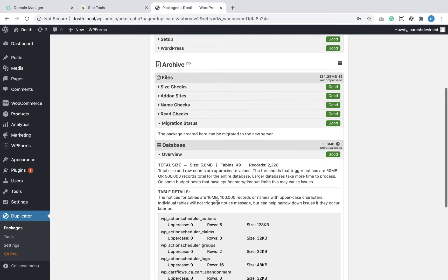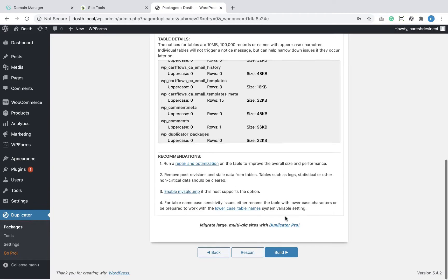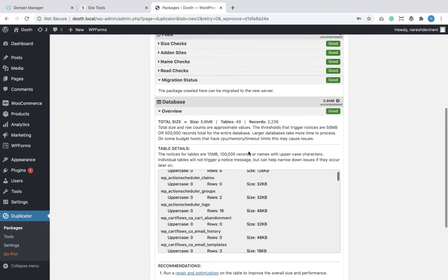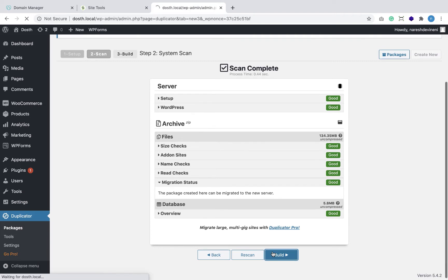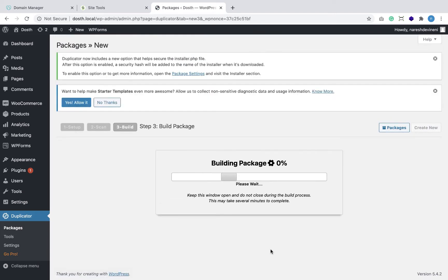The most important piece of information is the migration status — this tells if the package created can be used for migration or not. It is important that all sections should have a 'good' status in order to guarantee a proper migration. If some of them are not good, you have to fix those individual sections so that the Duplicator plugin can create a usable package. My package status looks good, so I'm going to click the Build button.